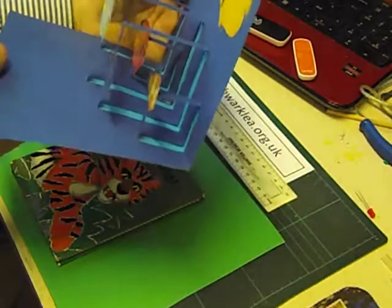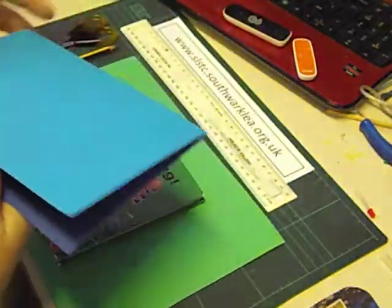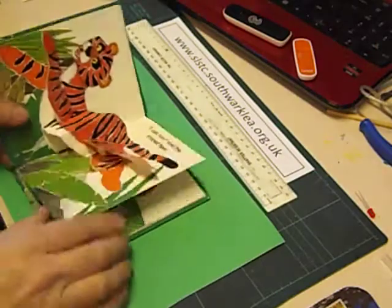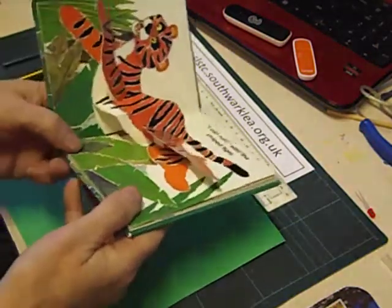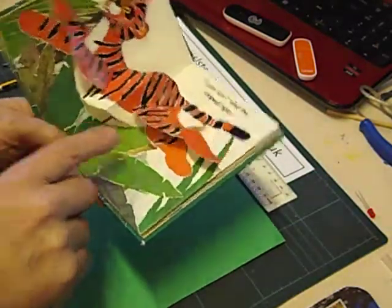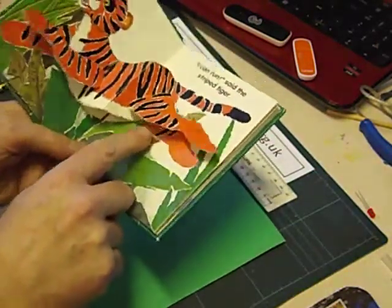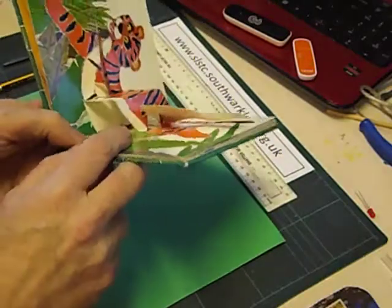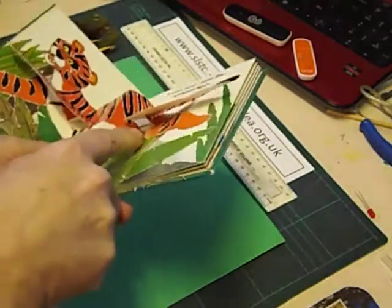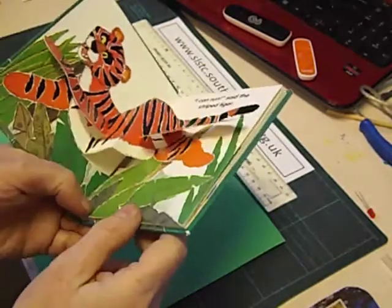Here's an example of a box fold. In this pop-up book you can see a box folding action in the middle there, but the legs are operated by a V fold. It's quite difficult to see, but under there I can see two V folds.